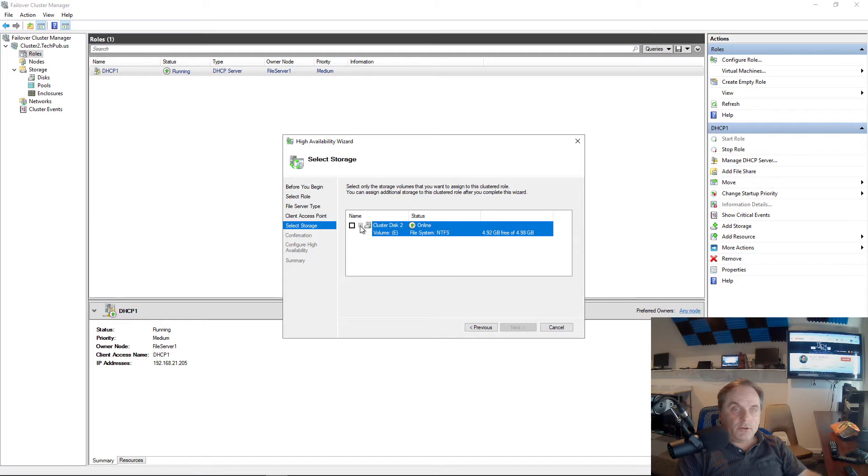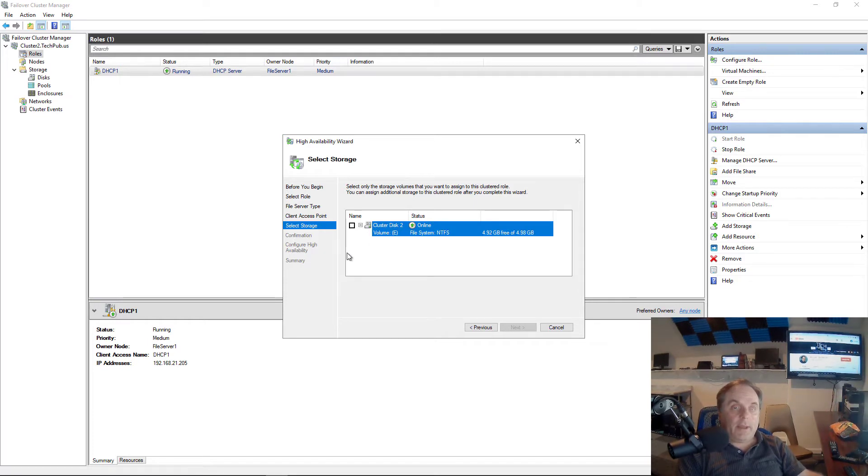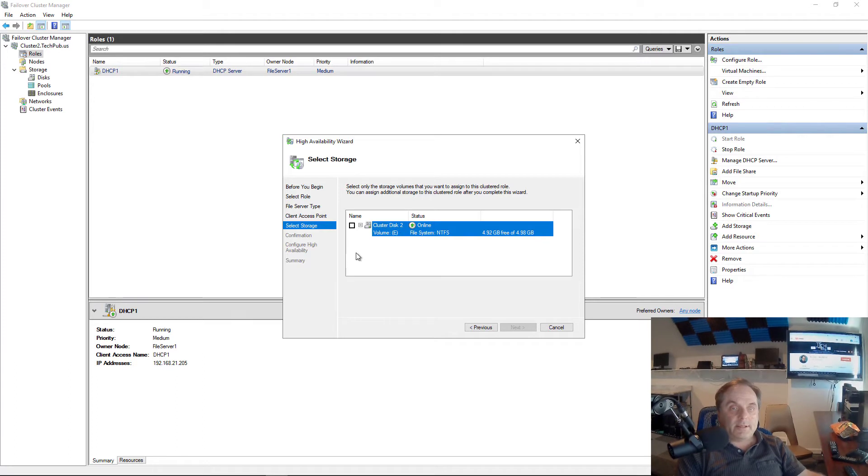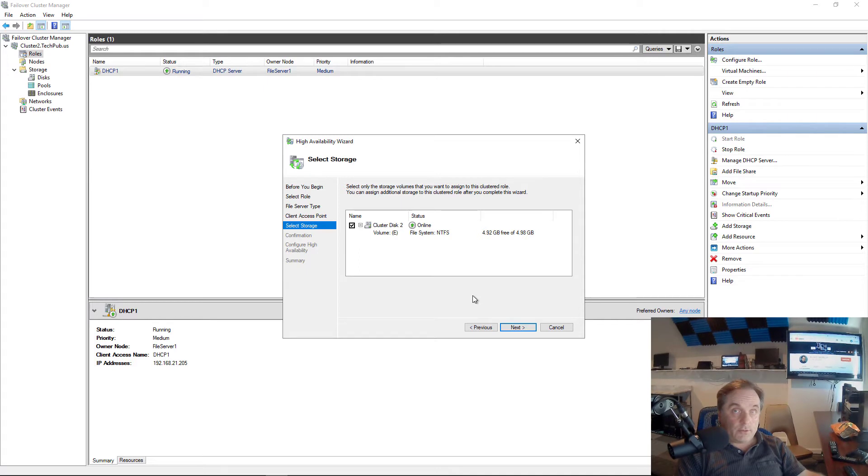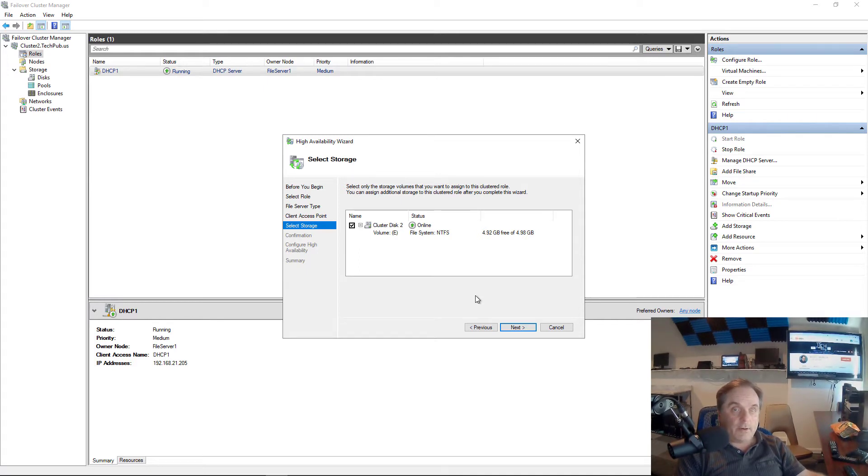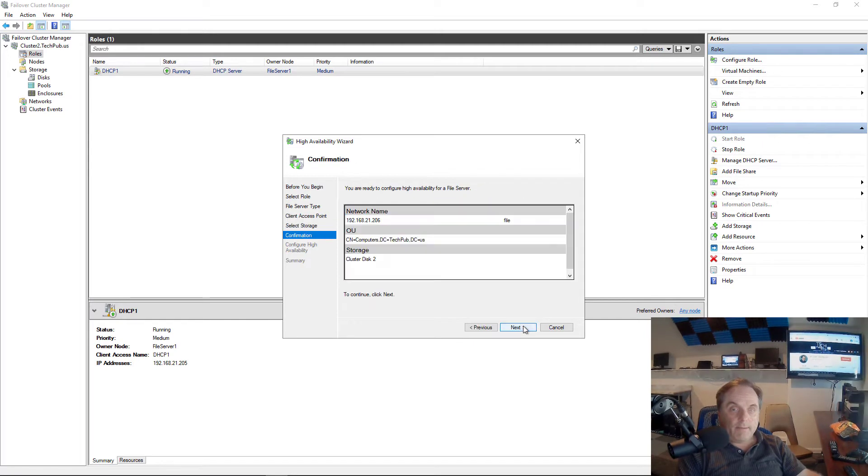Now it's going to show me the only storage that I have free. Every time you add a role, you've got to have storage that goes with it, and then it assigns that storage to that role. If you don't have enough storage, you'll need to add additional storage, which basically you could just partition up a bunch of hard drives. So I'll click next.